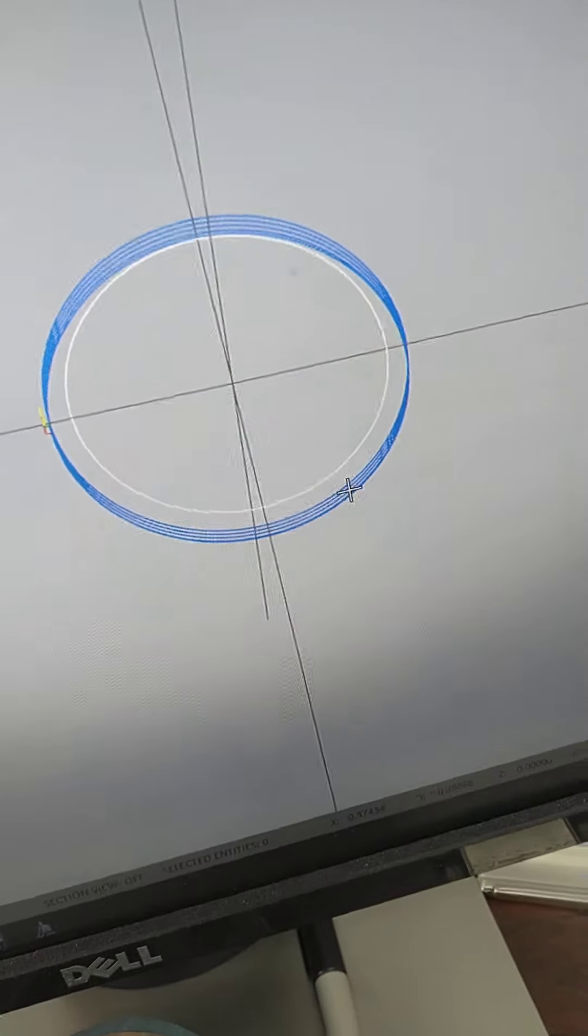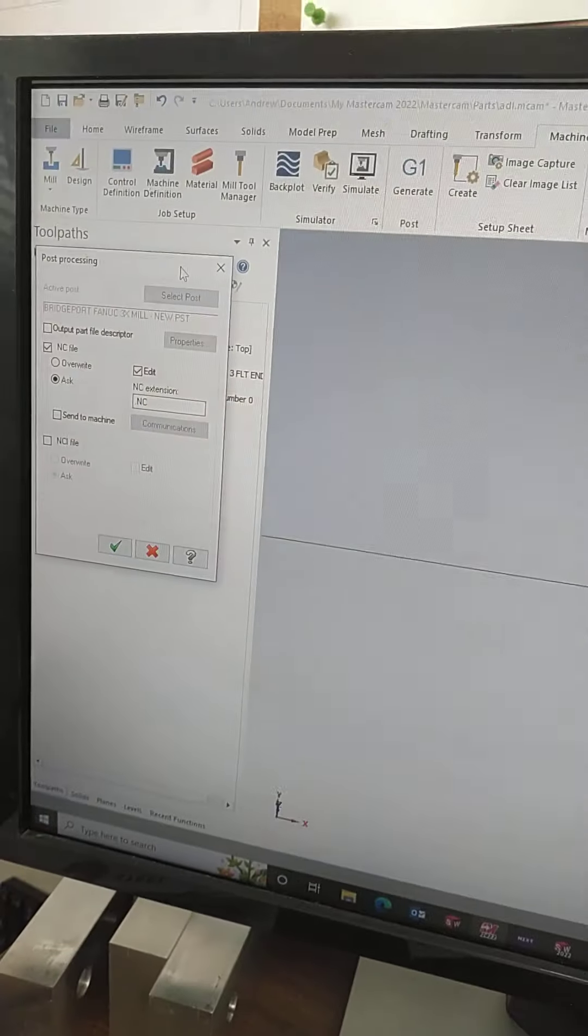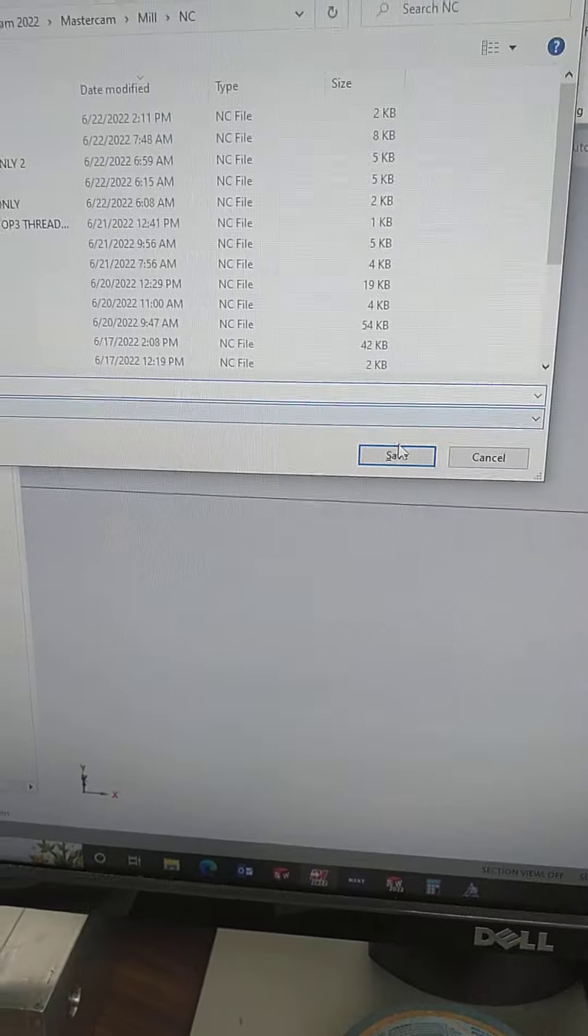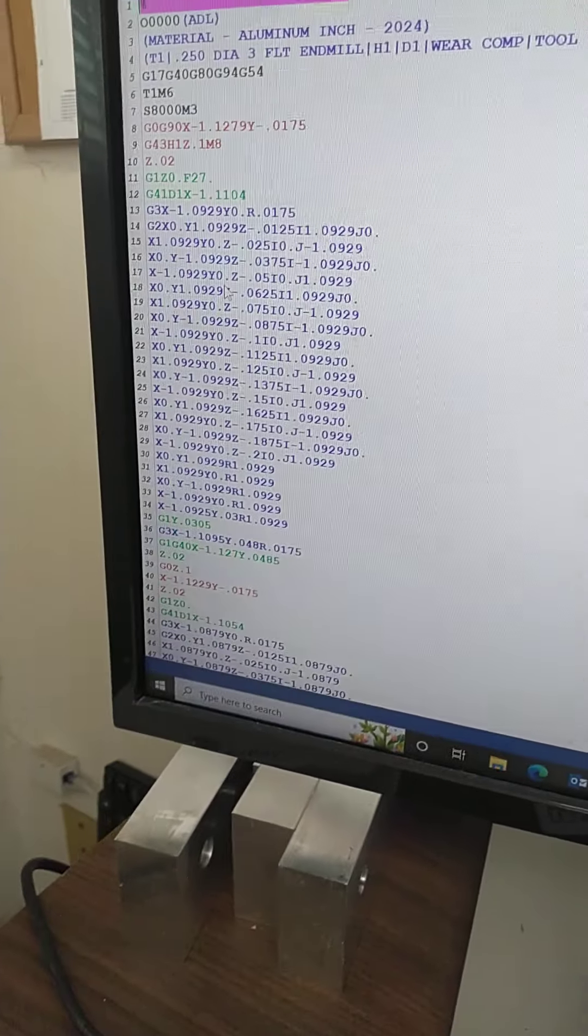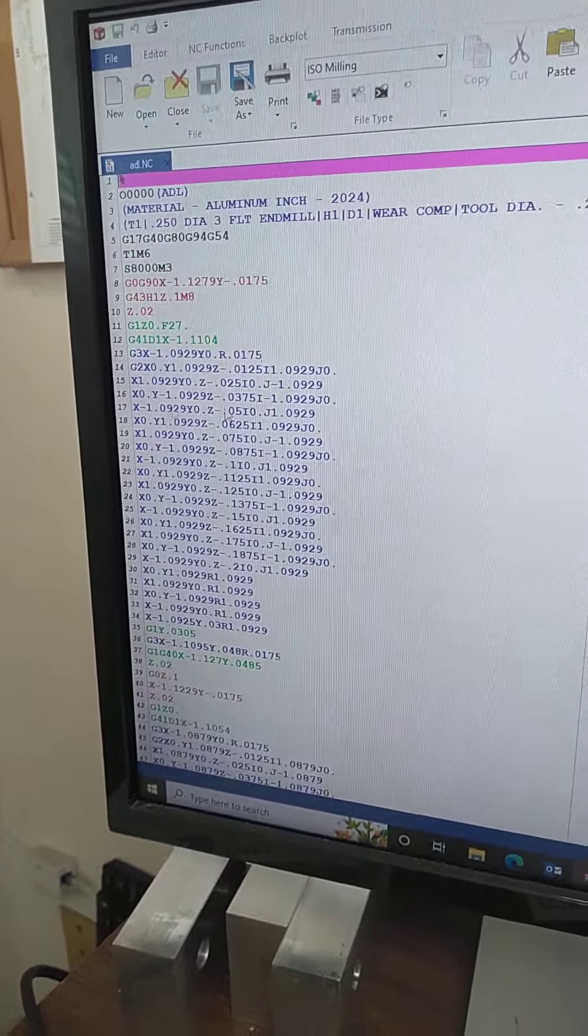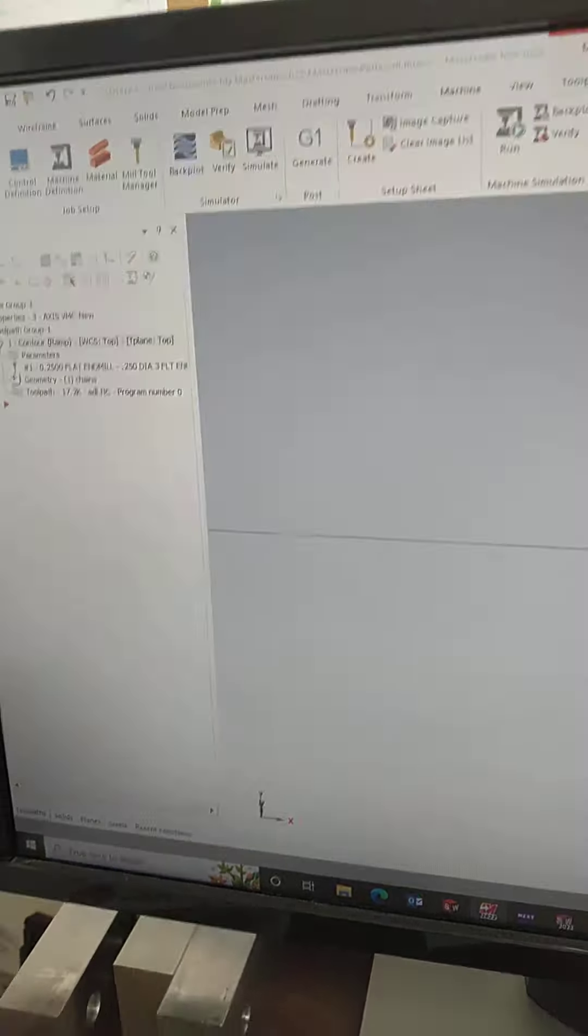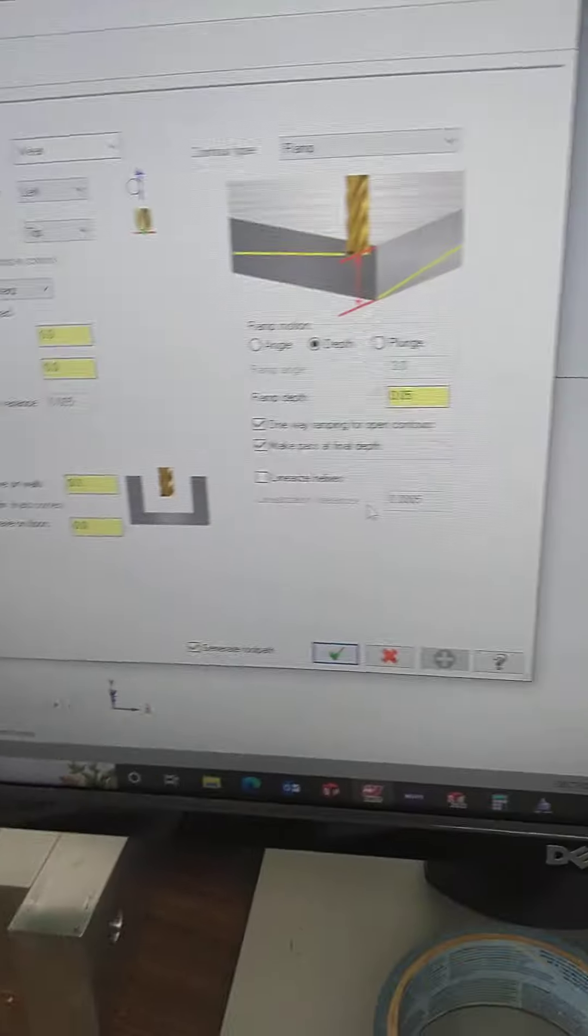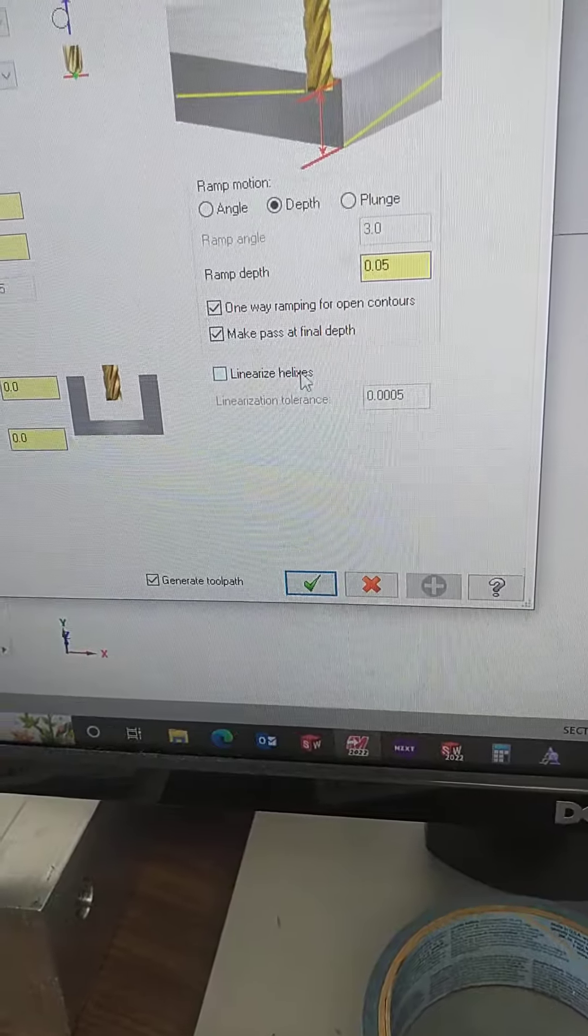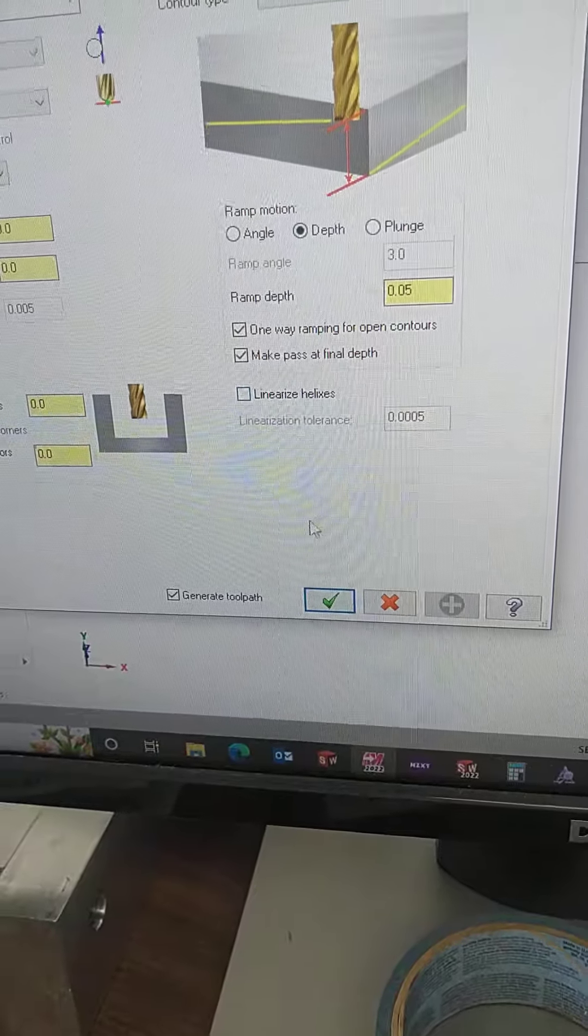All right, so basically we're contouring, doing ramp, now we're going to post. There it is. You guys are used to seeing a long string of code because you get line segments. Now check this out: there's another setting that I have been missing for all these years. It says linearized helixes, and this has always been checked. You got to turn that off.